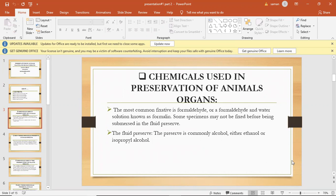The fluid preservative is commonly alcohol, ether, ethanol, or isopropyl alcohol.